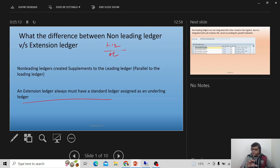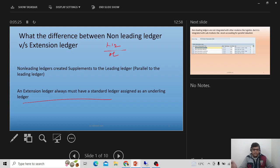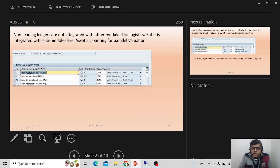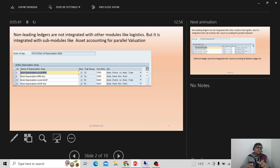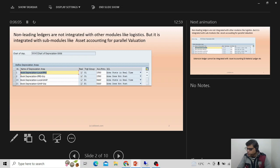All these requirements relate to the job profile — candidates should have good understanding of all ledgers. An extension ledger must always have a standard ledger as its underlying ledger. Regarding where to use each: non-leading ledgers are not integrated with logistics modules. Generally we use the leading ledger for all reporting, but non-leading ledgers can be used for asset accounting — for example, one chart of depreciation.